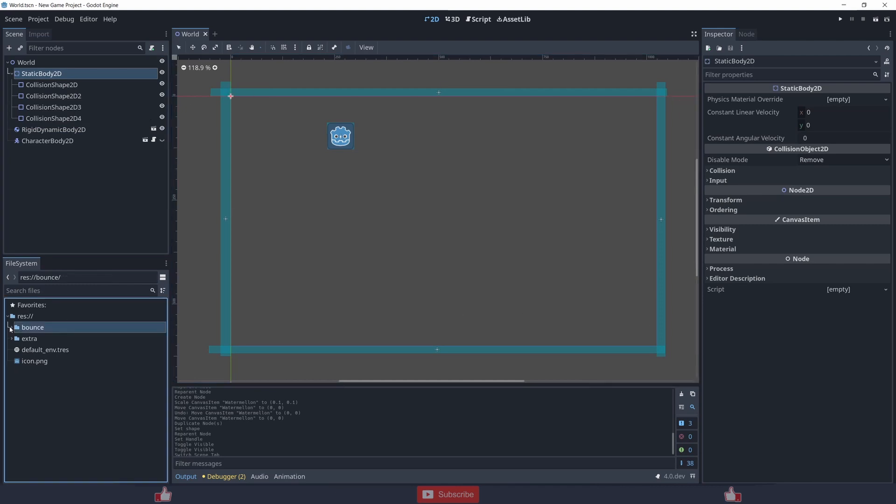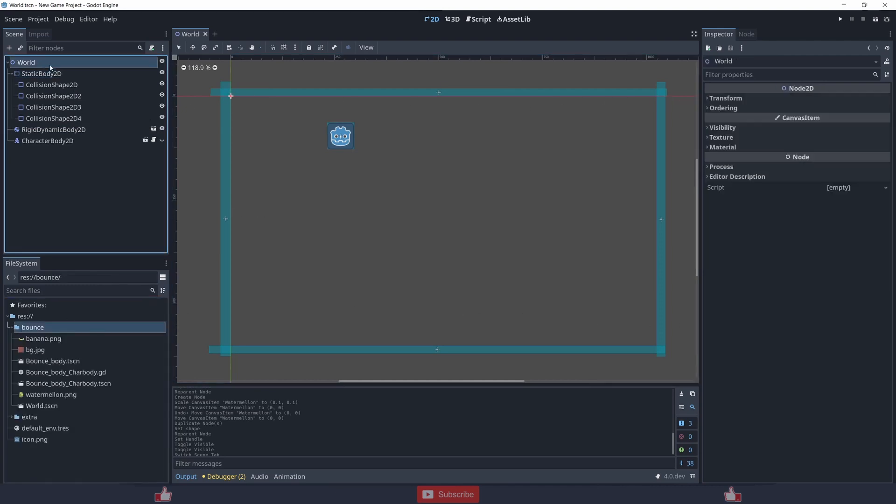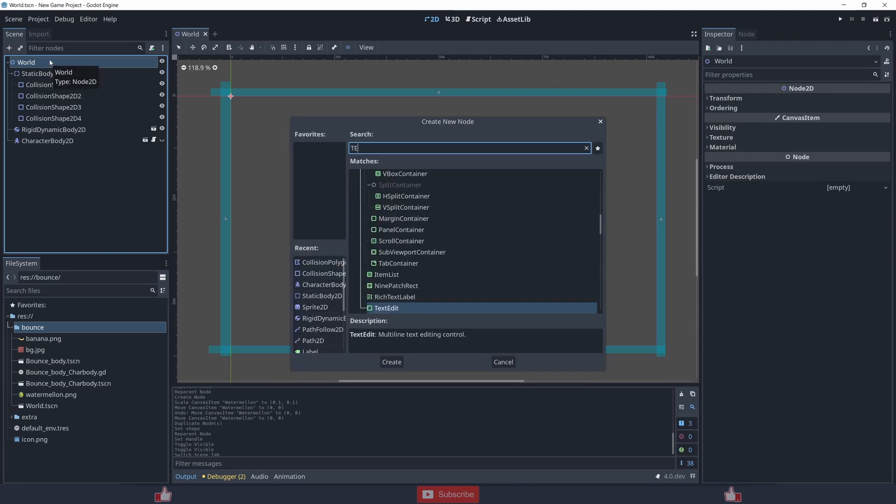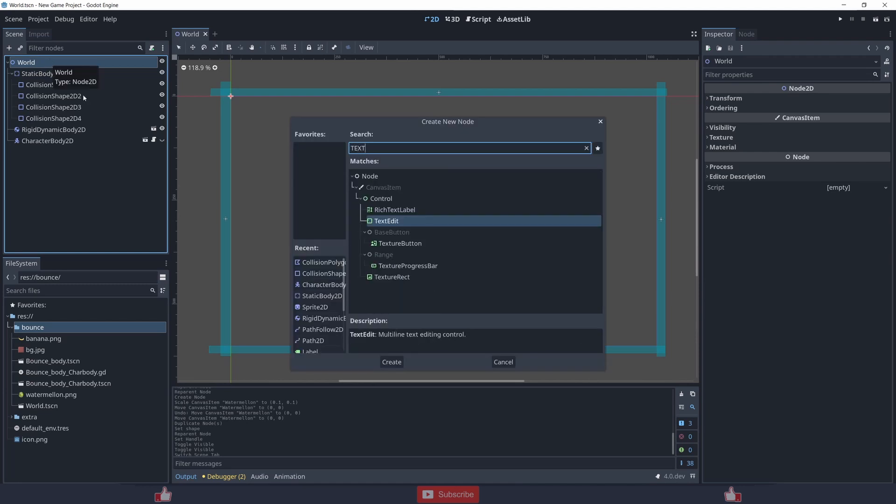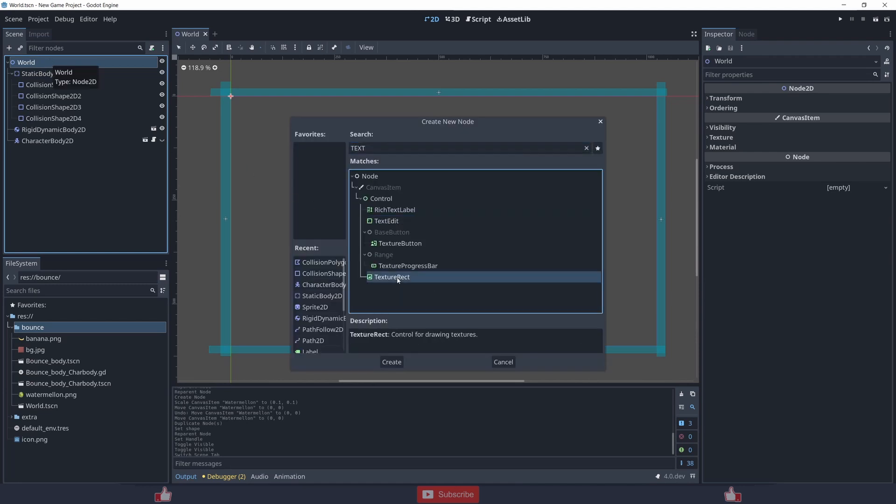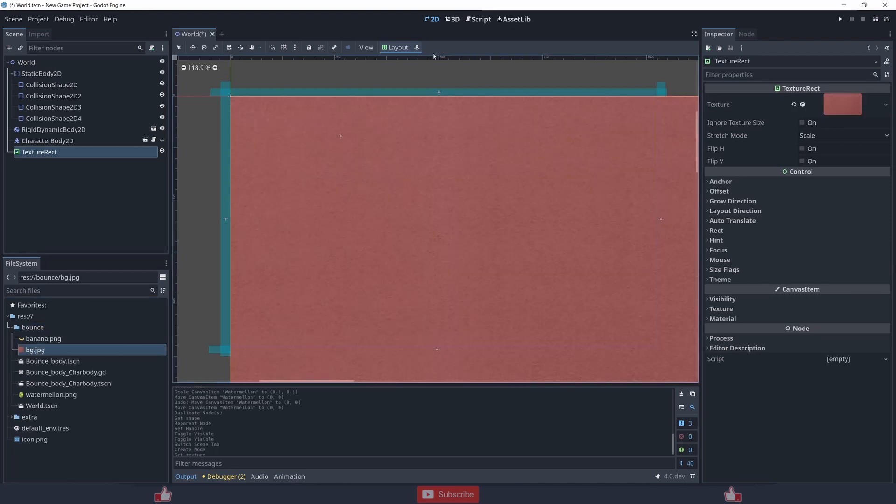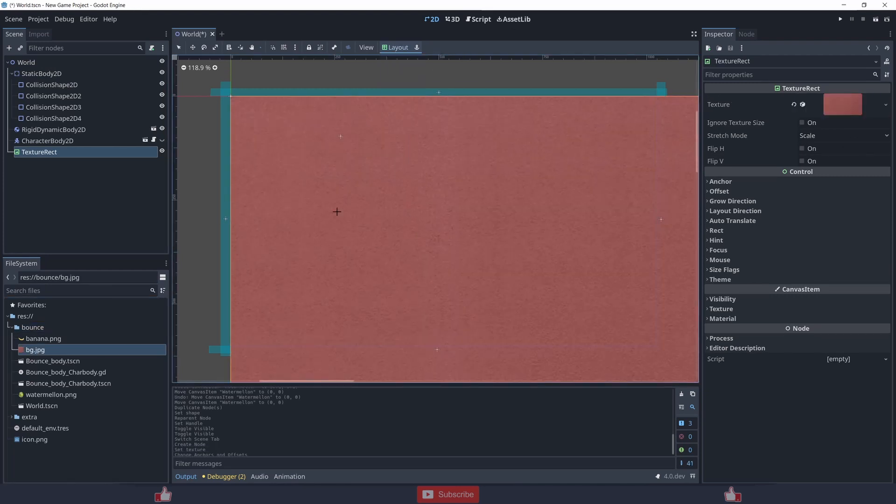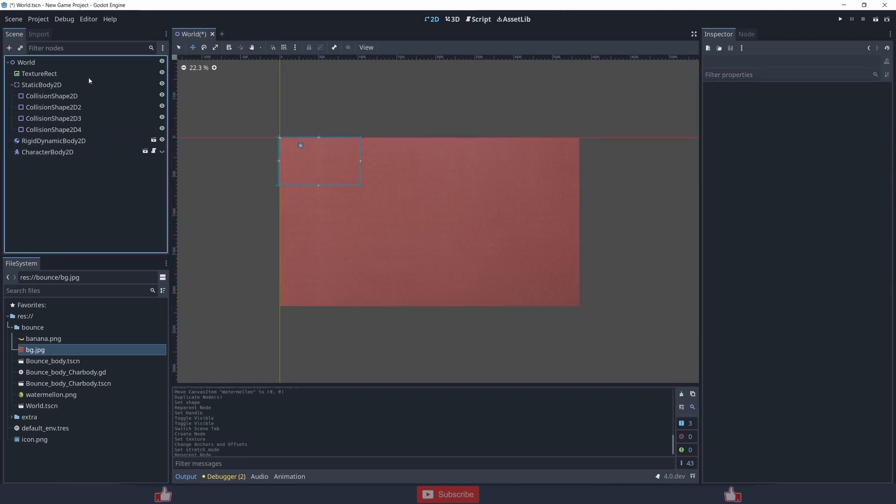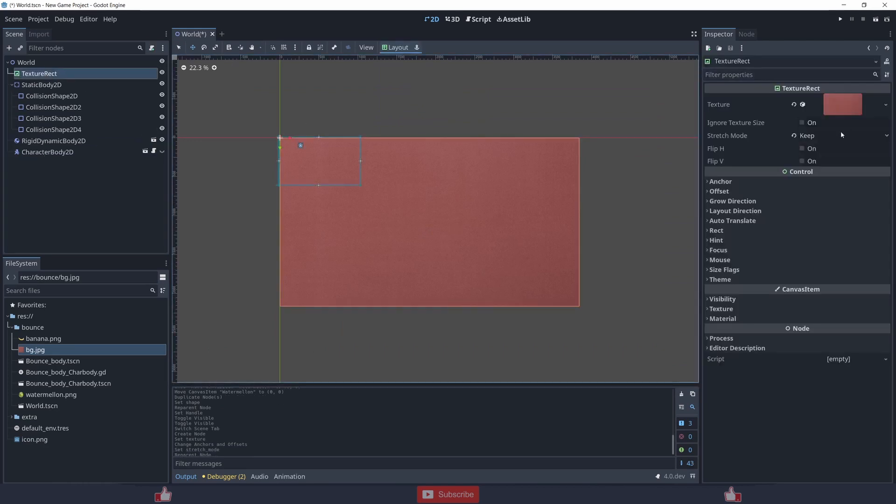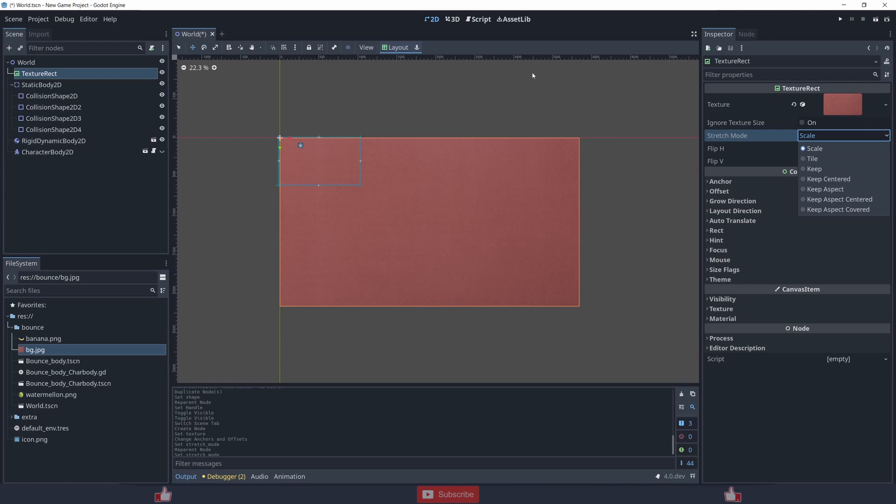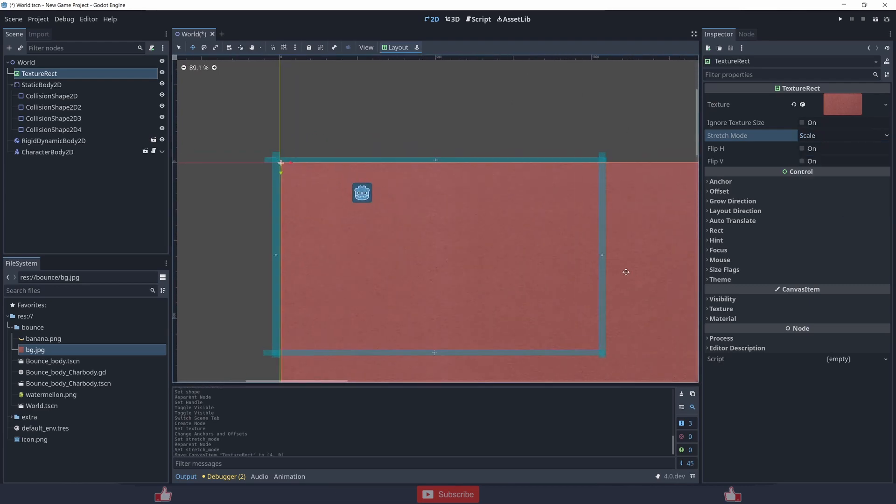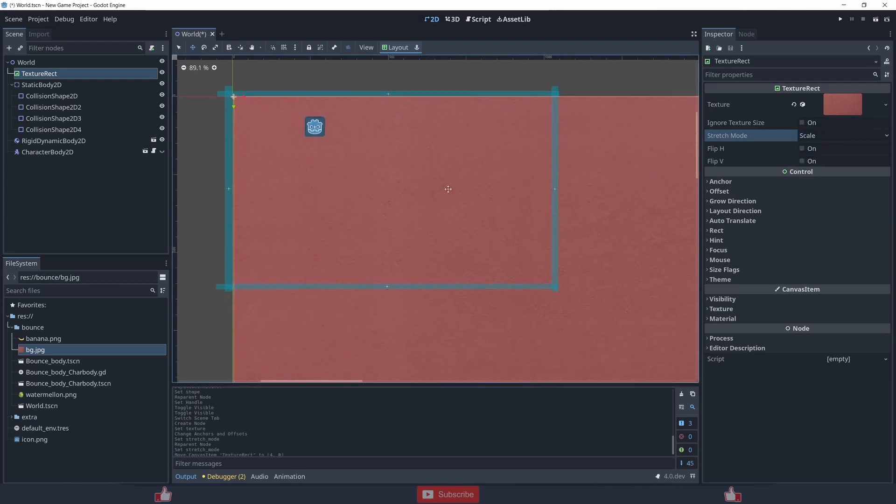I also need the texture and I can get this from the folder. Just go for the scale, so this is our background.